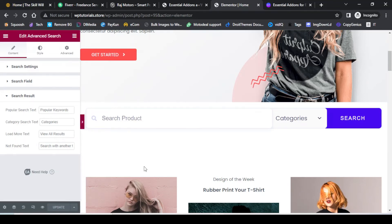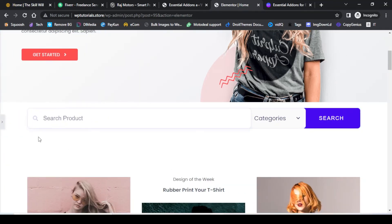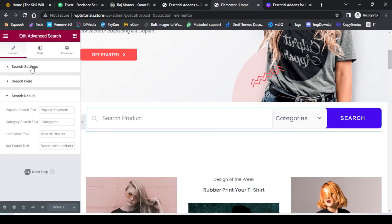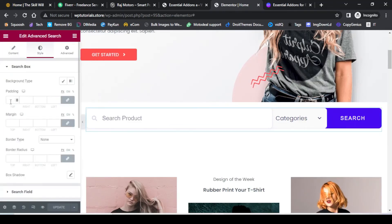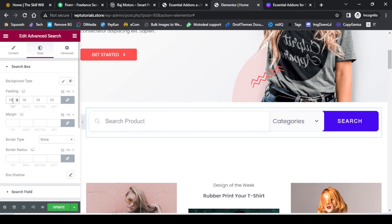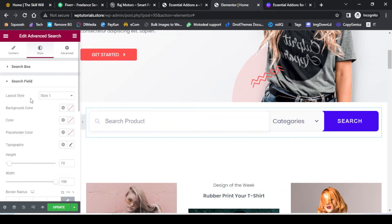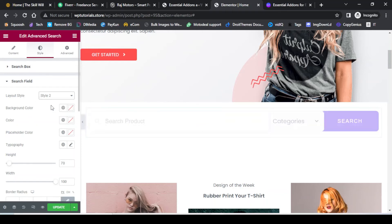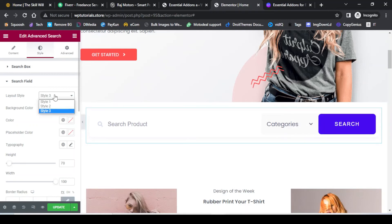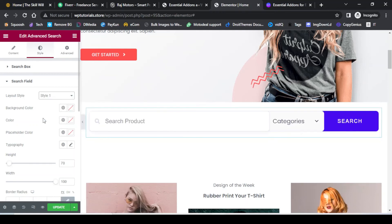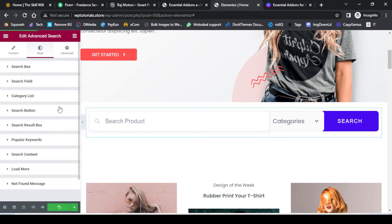When we check how the search bar looks, you will not see any popular words yet because there have been no searches on this bar. We can style the search bar by adding some padding from all sides. Under the search field settings, you have layout options where you can select different layouts — I will go with the first style.